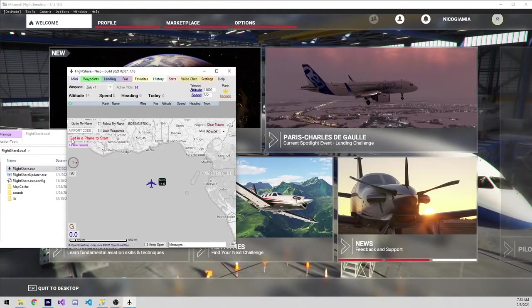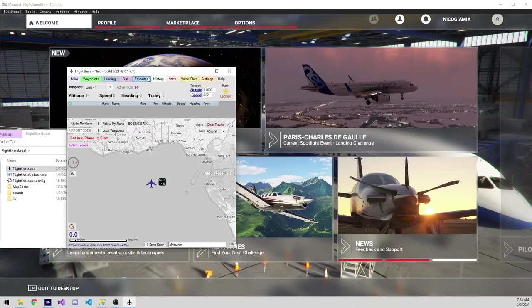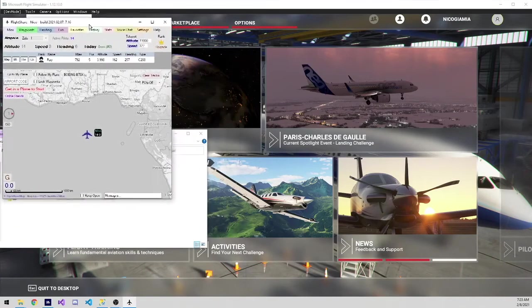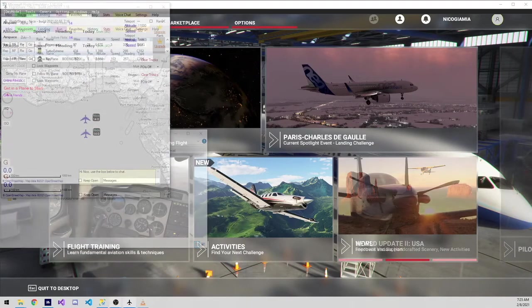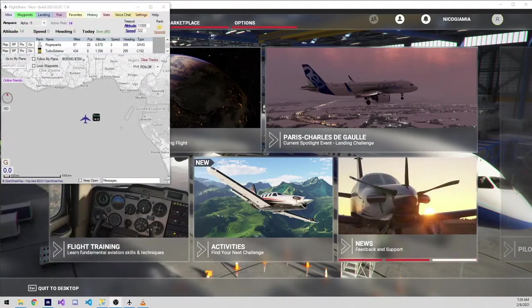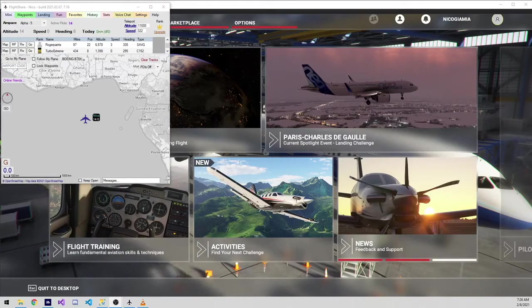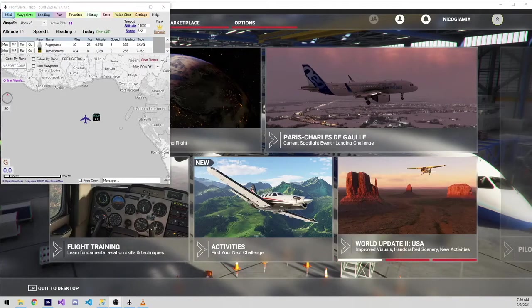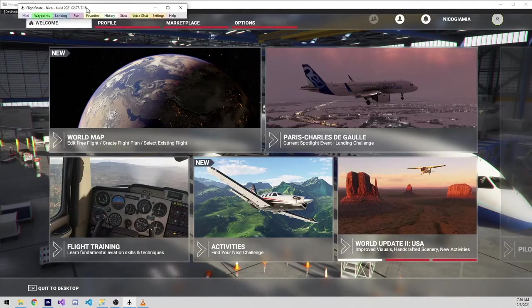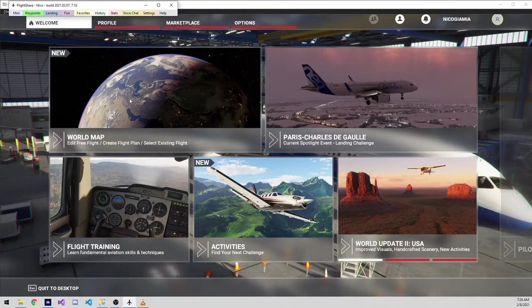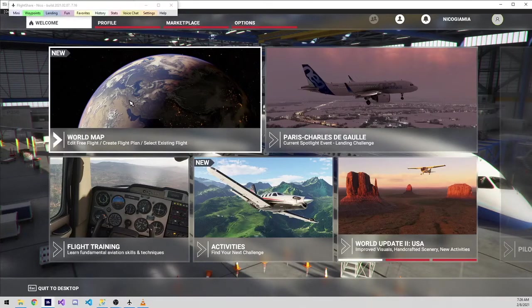You'll get a red warning to get in a plane to start if you're not already in a plane and ready to go. The next step will be to get in a plane in the sim. I'll quickly click Mini to shrink the FlightShare window, and then head to the world map.